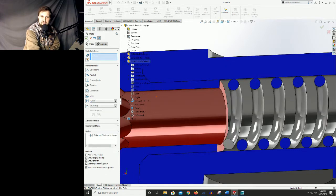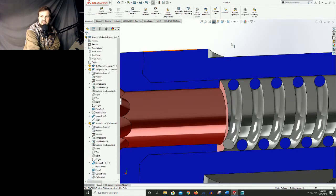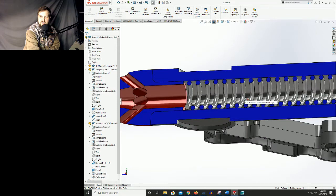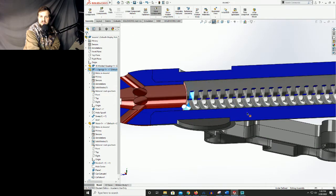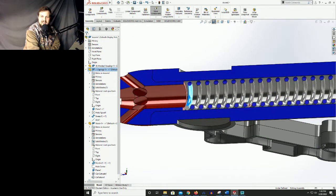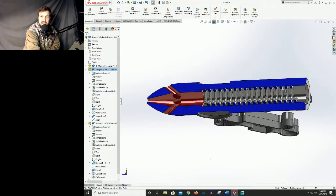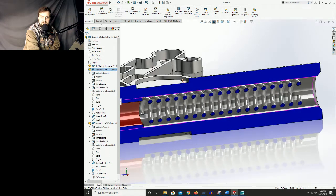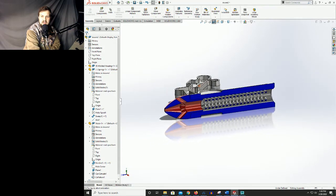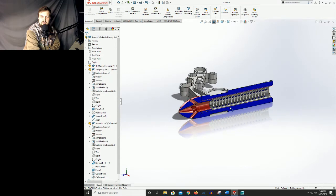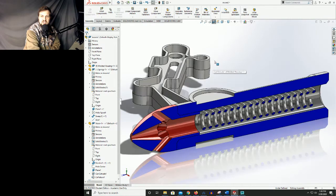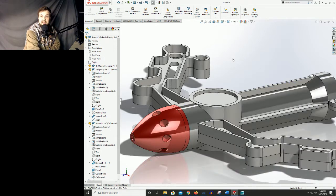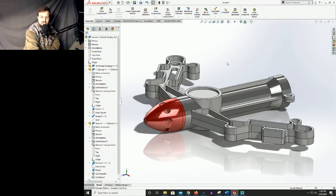I'm gonna go ahead and hit my green check mark twice to accept the change, and now you can see that my spring, even though it looked like it was shifting around, won't move back — it won't move out of our little bore here. With that I'm gonna go ahead and exit our section view by coming back up to the very top where we pushed that button before, clicking it once, and that exits the section view.